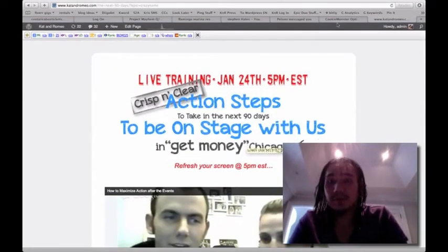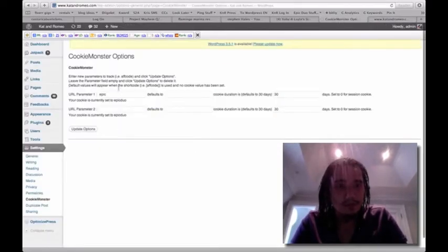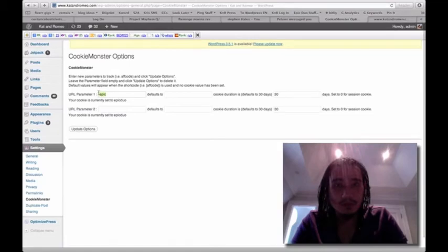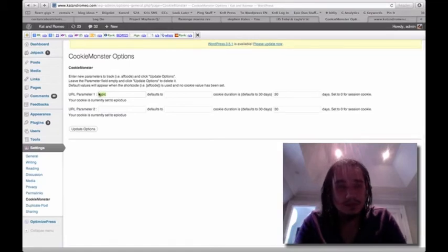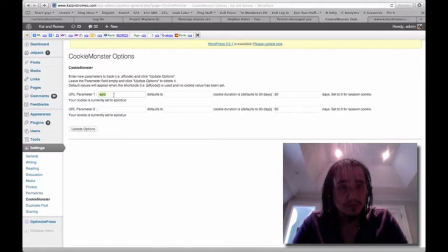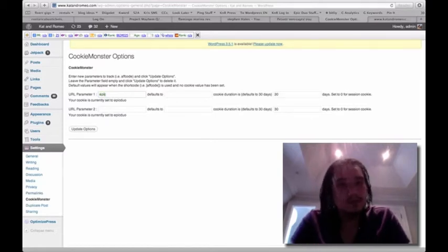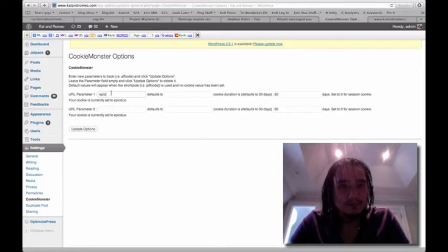Now I'm going to show you how to actually modify that. So just right over here, just put in, like I said, you can put in ID, whatever you want to put in as a global variable. So now just remember this word right here, epic, or whatever you put in.